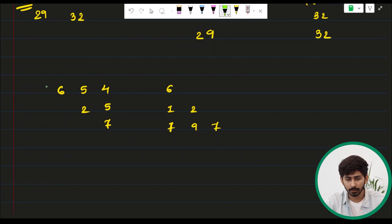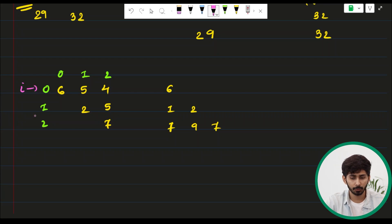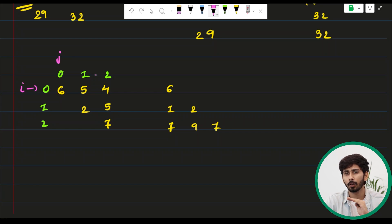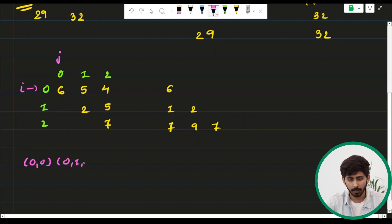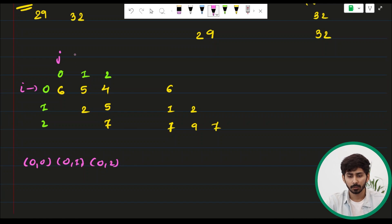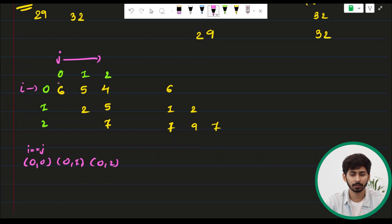Let me write down the indexes: rows 0, 1, 2 and columns 0, 1, 2. For the upper triangle using nested for loops, the outer loop variable is i iterating over each row, and the inner loop variable is j iterating over columns. In row 0, the included elements are (0,0), (0,1), and (0,2) — j starts from 0, which equals i.